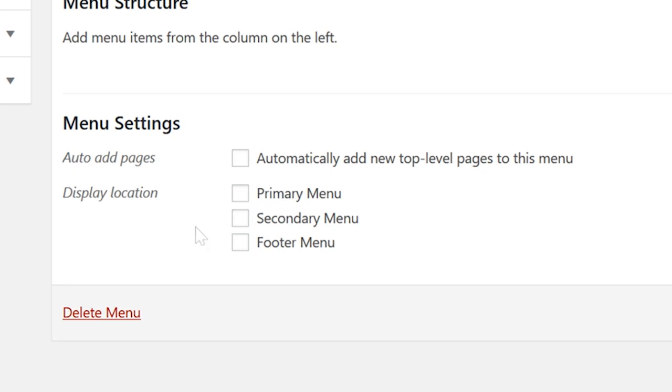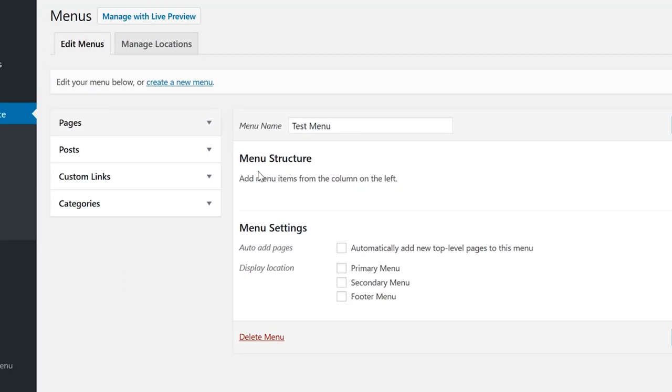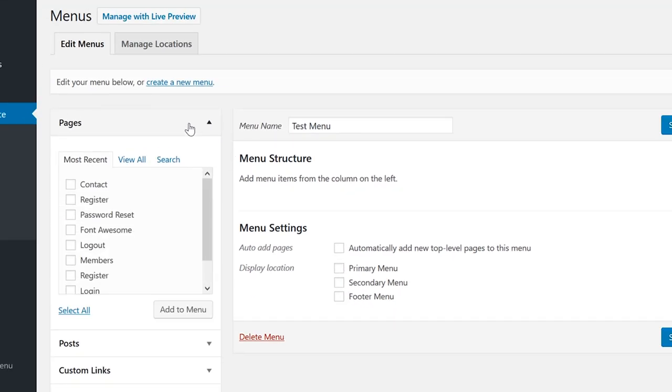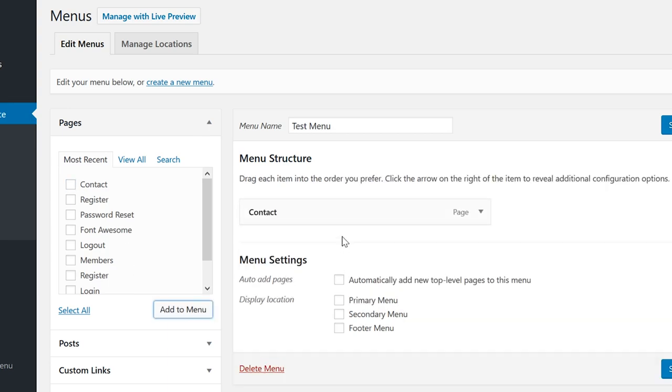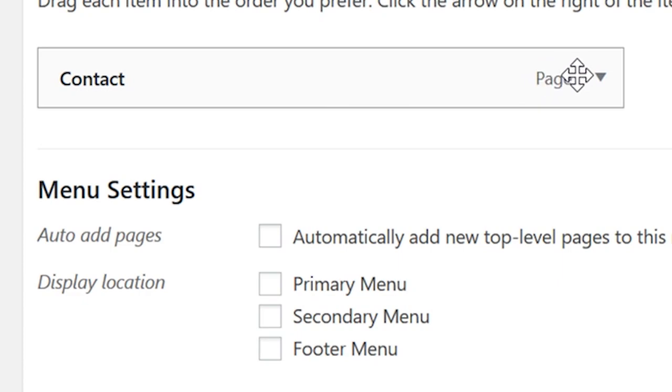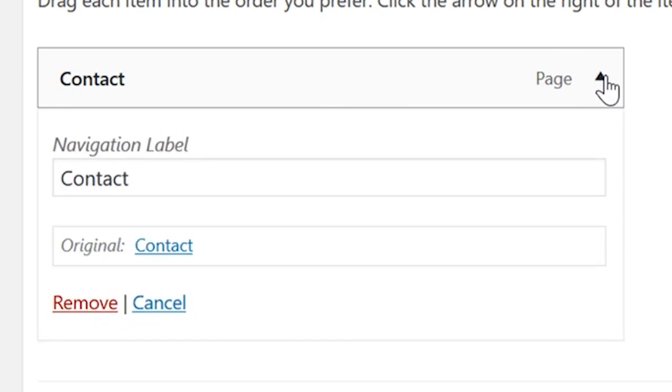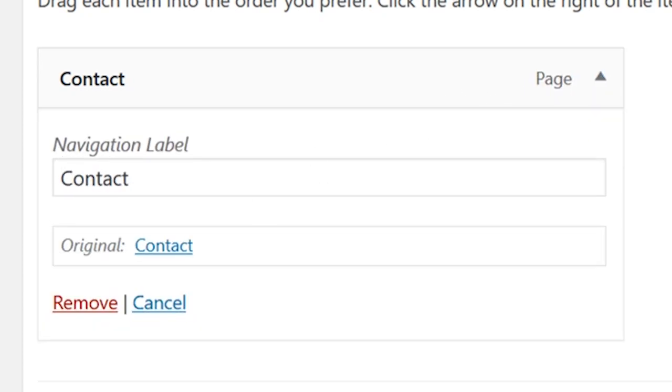To create the menu itself, simply select anything from the left side and click 'Add to Menu.' Each item can be expanded to show other options like navigation label - this is the text that will actually appear in the menu.